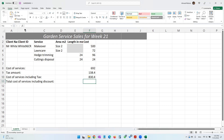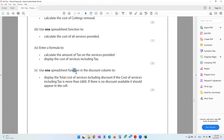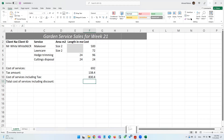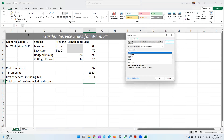We put the cursor here and we'll be using a function, because the question paper specifically mentioned use a function. We'll be using the IF function. The IF function checks what the value is — if it's above 800, what to do; otherwise, if it's less than 800, what to do. So we come here, insert a function, and search for the IF function.